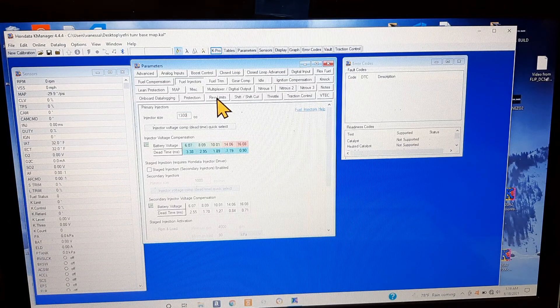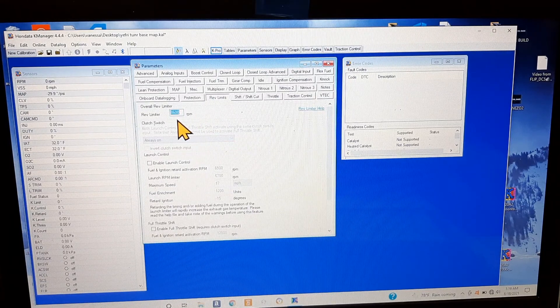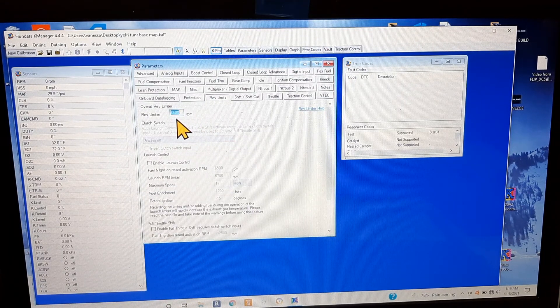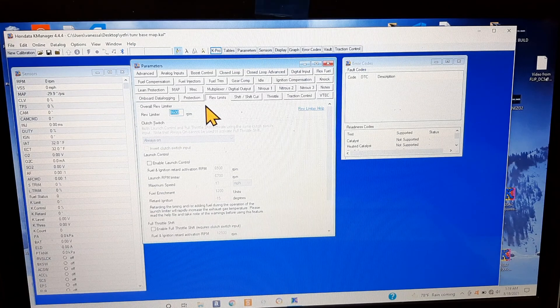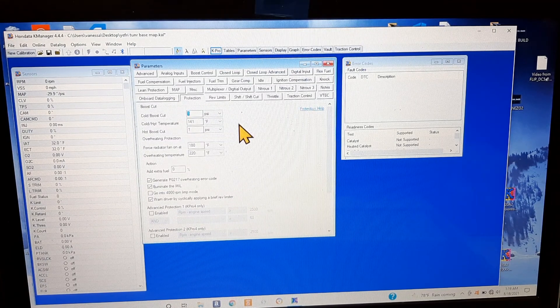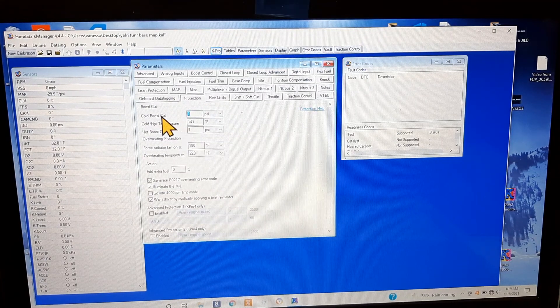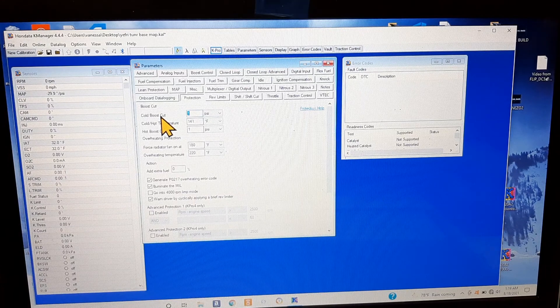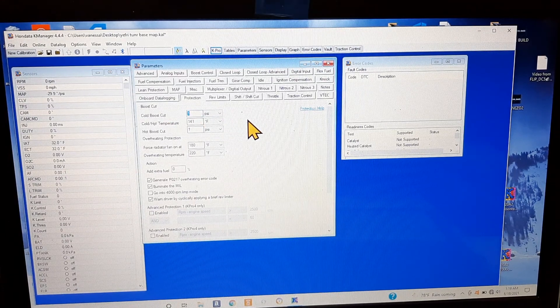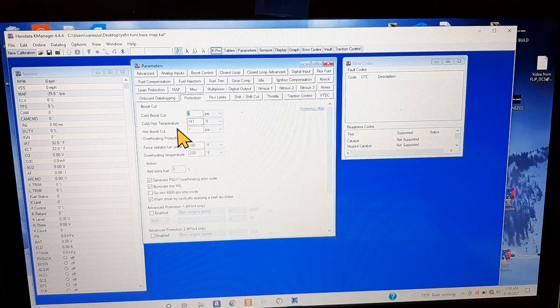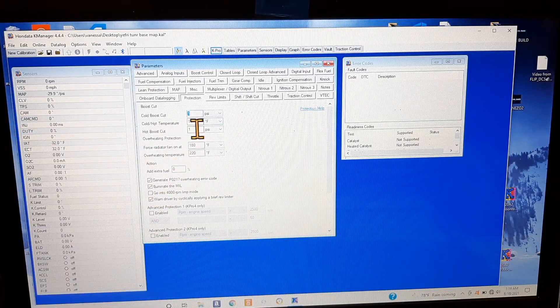You got fuel injectors, you got rev limits. You can set your rev limit to 8600, 9000, 10,000, whatever you want to do in your car. Protection, cold boost cut - I don't remember why this is one. If I'm correct that's supposed to be different.